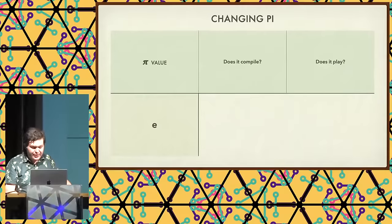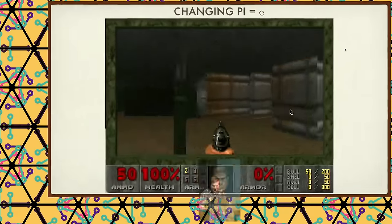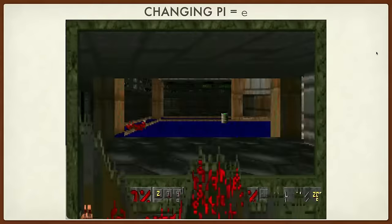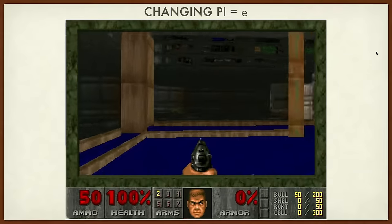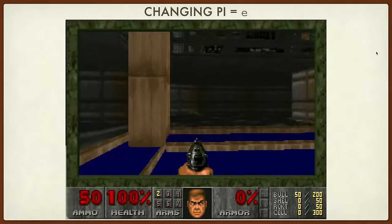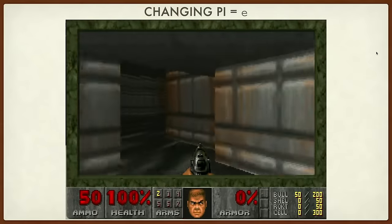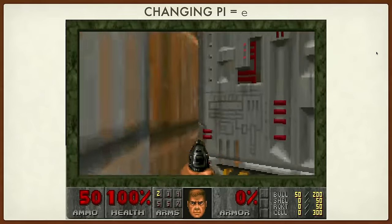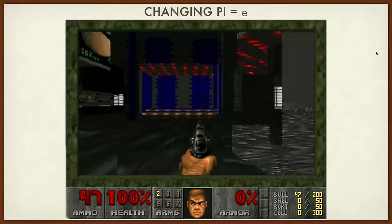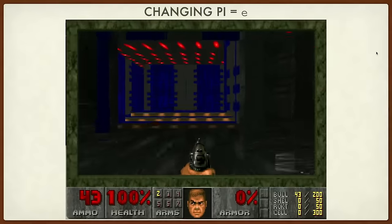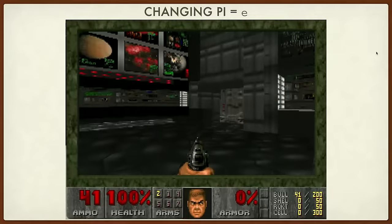Now we're going to make pi equal to e. Does it compile? Yes. Does it play? Also yes. So now it gets a little more interesting. It's dancing. With enough intoxication, you can recreate this. The other funny thing that happens is enemies disappear if you move, or they kind of jump left and right as well. It starts to get really funky.